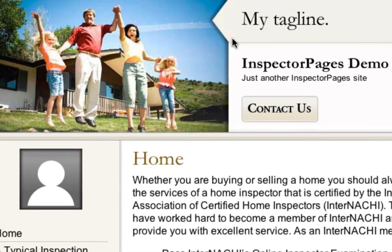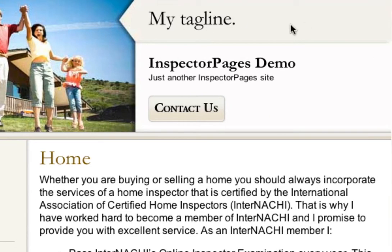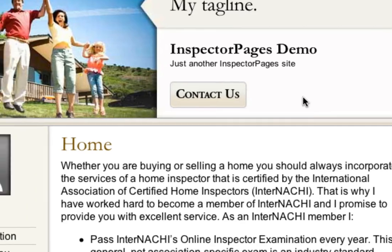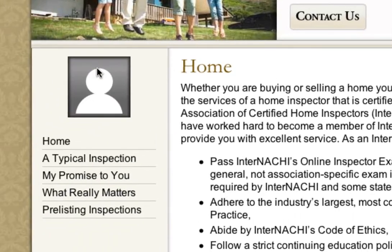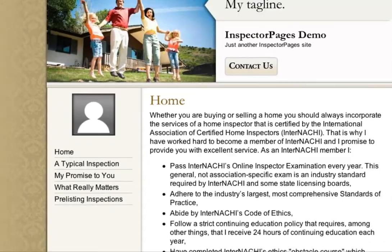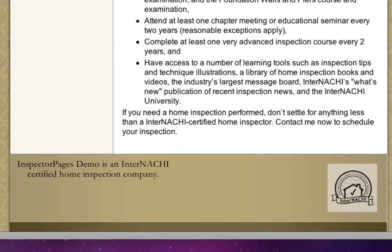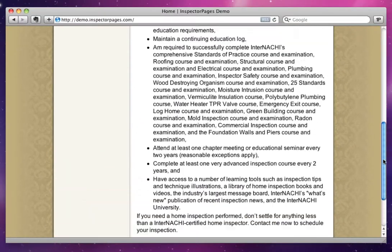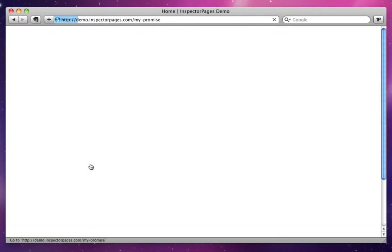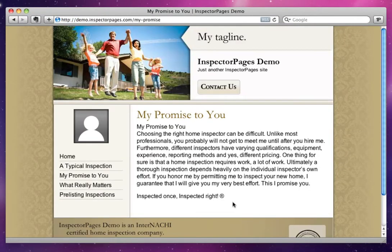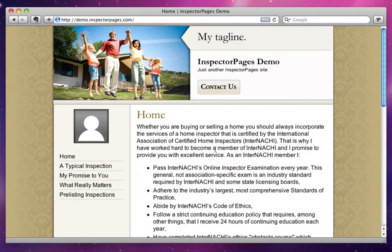For example, this image here, the tagline, the title of the site, and the site tagline here, contact information, your image, your picture of yourself, and some of this information down in the footer. As you can see, as we go to other pages on the site, all of that stuff remains the same. It's really just the content that changes from page to page.